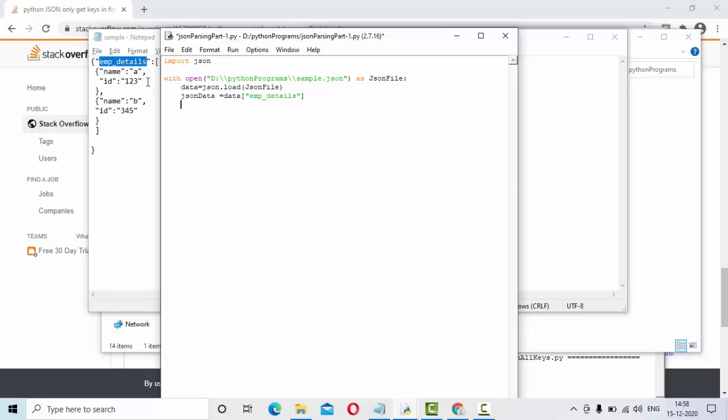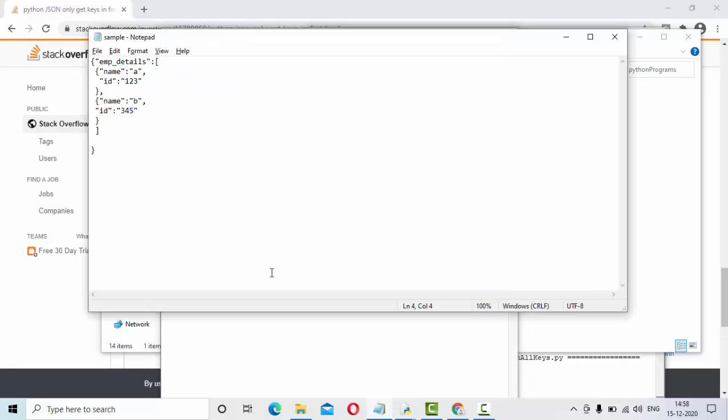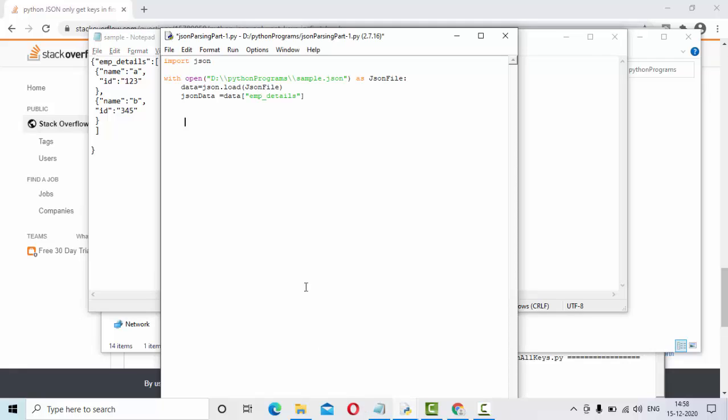It will have all these key and value pairs. Let me use something like a for loop here. Let me say x in JSON data. To get the headers, all you need to do is x dot keys. You will get all the keys.